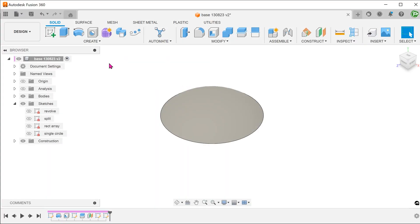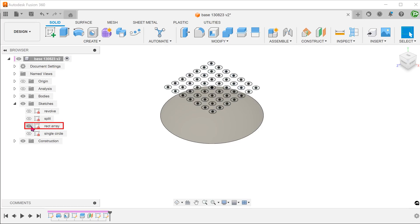Instead of patterning features, let's try patterning a sketch instead. I have prepared beforehand a rectangular array of sketched circles. This was done by using the rectangular pattern within the sketch environment.